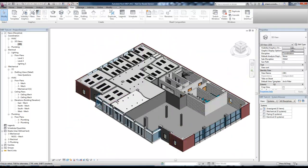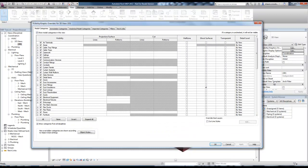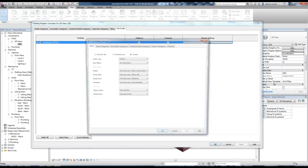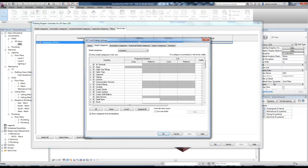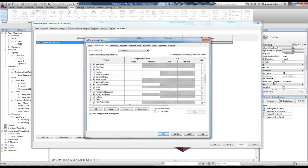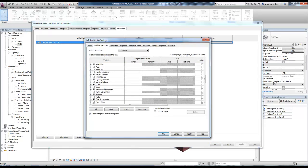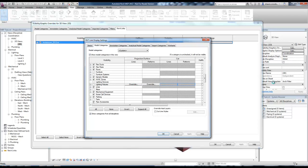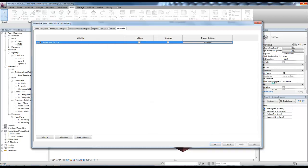And now I can also come into the visibility graphic overrides of this view and set it so that I don't see the ceilings and maybe I don't want to see the lights either. Hit OK. OK.